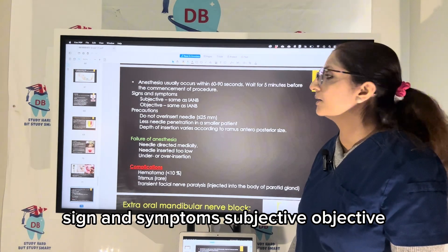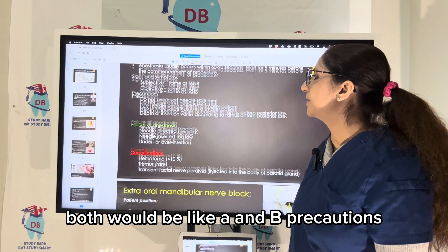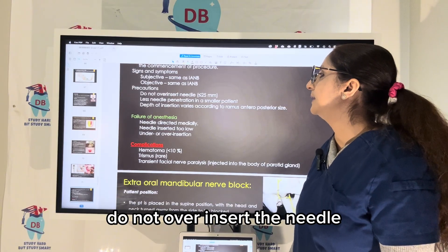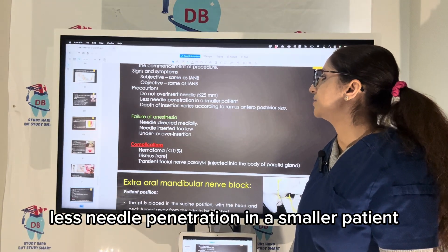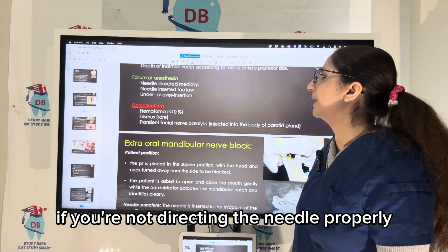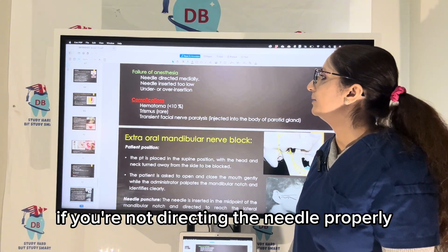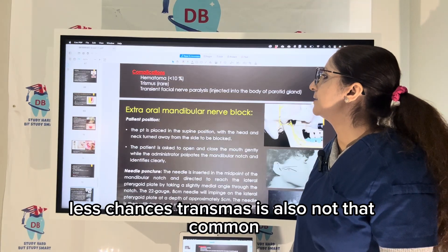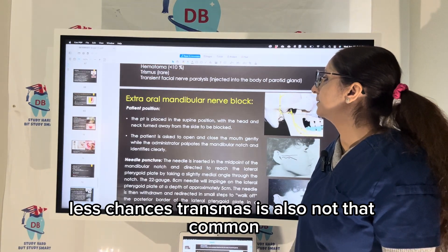Signs and symptoms — both subjective and objective — will be similar to IANB. Take caution: do not over-insert the needle; less needle penetration is required in a smaller patient. Failed anesthesia occurs if you are not directing the needle properly — directing it too medially or too low. Hematoma is possible; chances of trismus are also low.